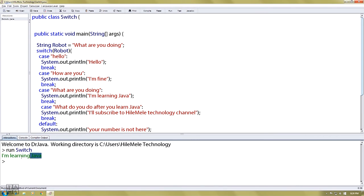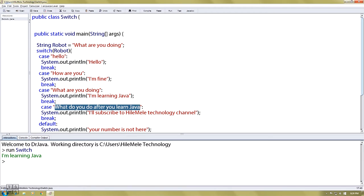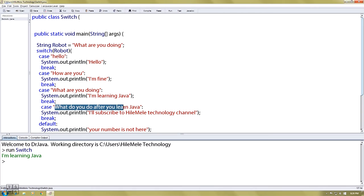I'm learning Java. Because when you're learning Java, you can't do it. So what do you do after you learn Java?